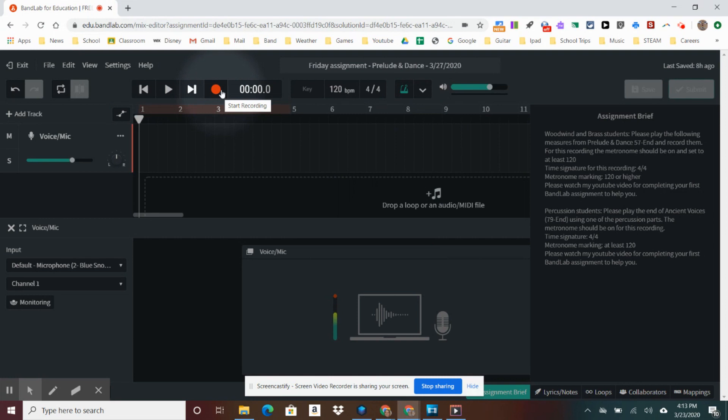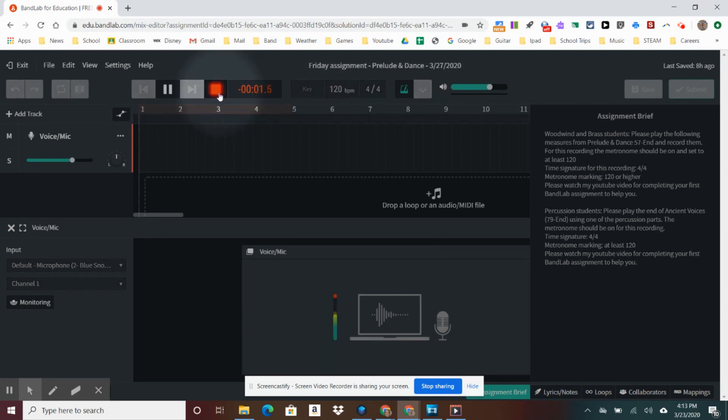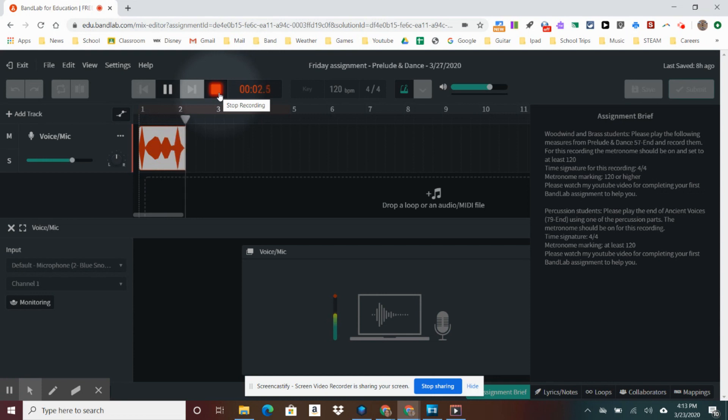At that point, you would just press the record button. You will hear four clicks and then you will start. The flute actually rests for four measures, so I'm counting those four measures rest.